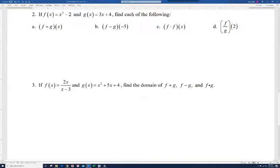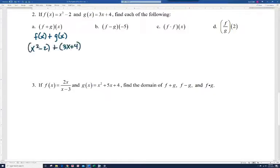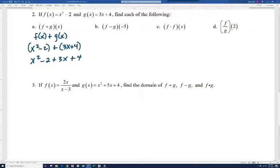On problem number 2, we have f of x equals x squared minus 2 and g of x equals 3x plus 4. For f plus g of x, we add the two functions: x squared minus 2 plus 3x plus 4, combining like terms to get x squared plus 3x plus 2.